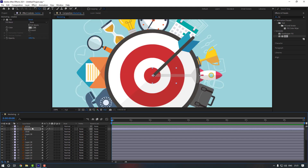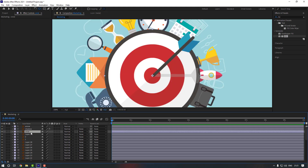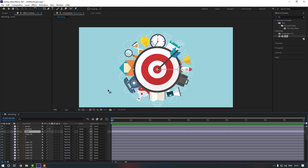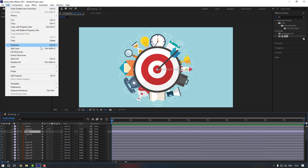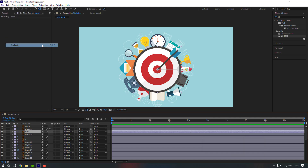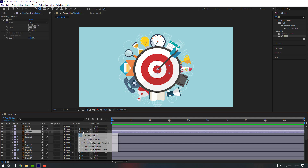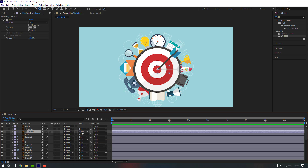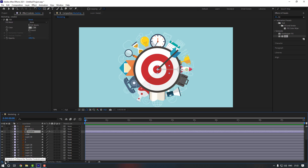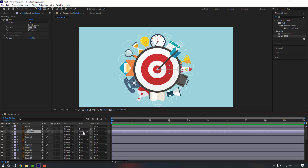Now select the circle, duplicate it with Ctrl+D or from Edit > Duplicate, and move this circle into position. Then select this shadow, go to here, and click to automate the circle too. If you don't see this area, just press here to enable it, then check the shadow.